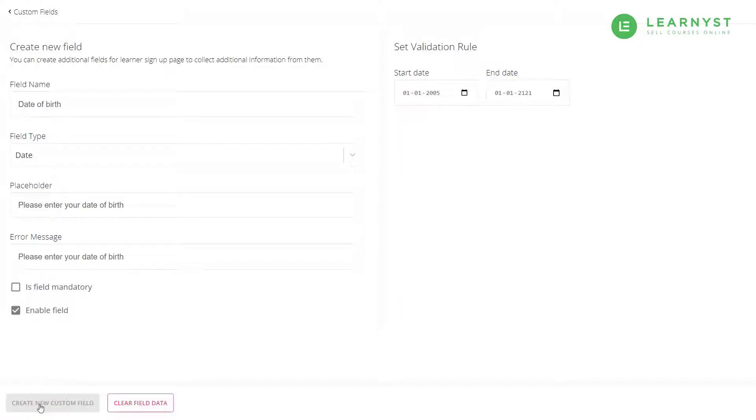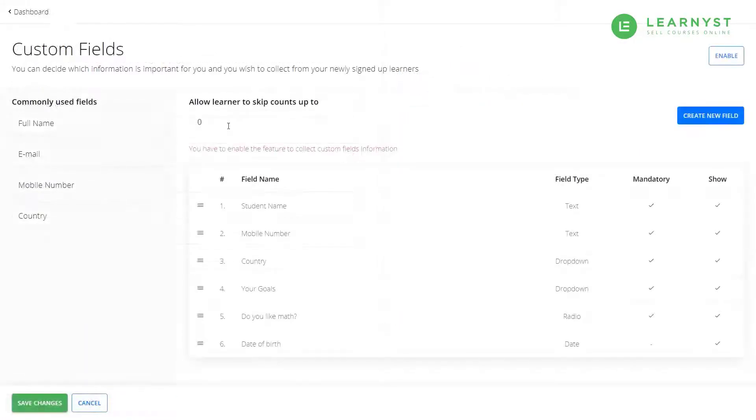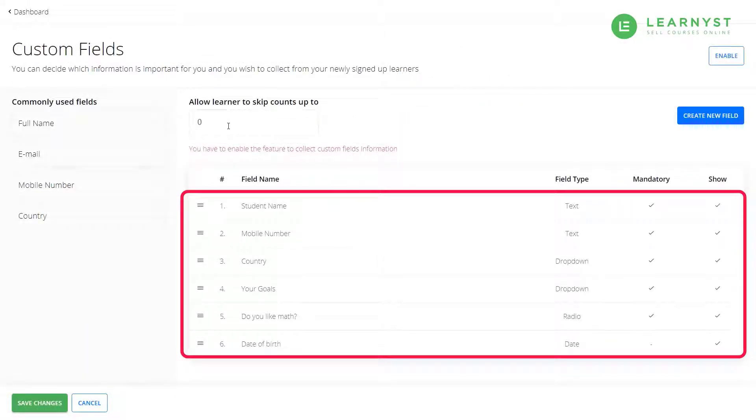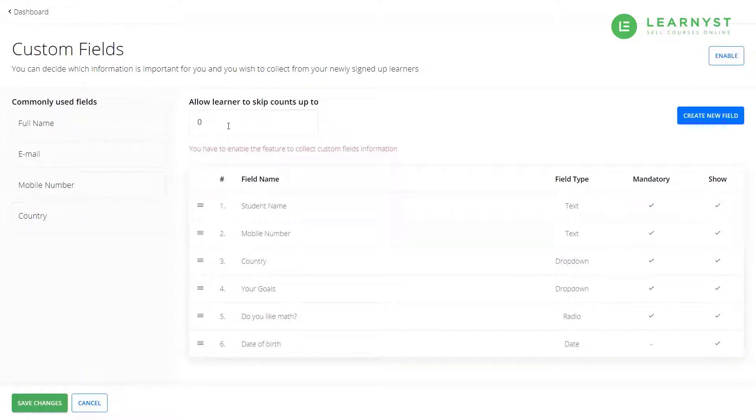So with this, we have learned how to use a text, numeric, date, dropdown, and radio field types. Lastly, click on save changes to save all the fields you have created.